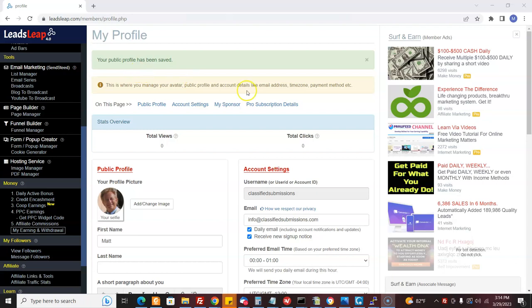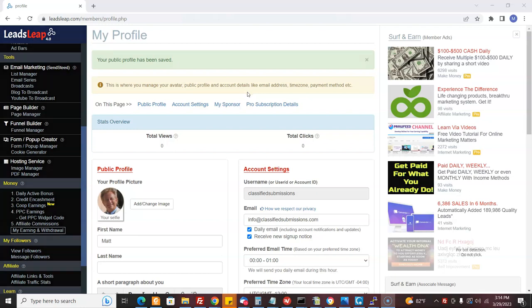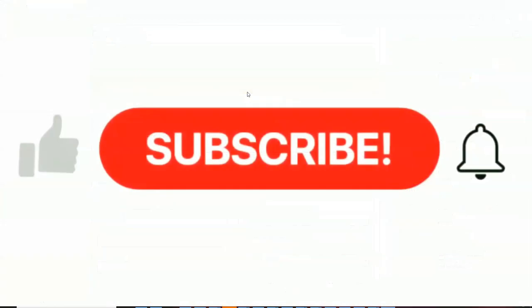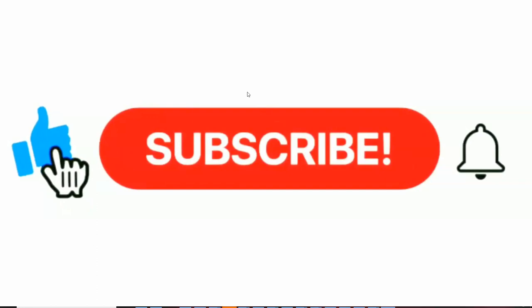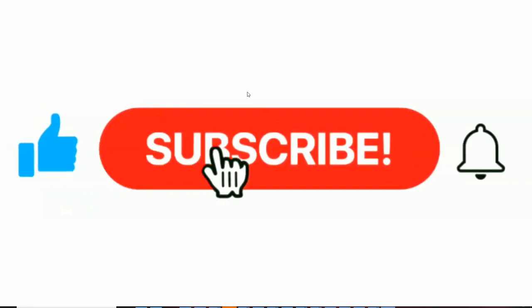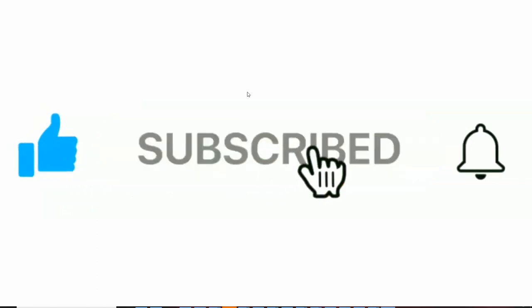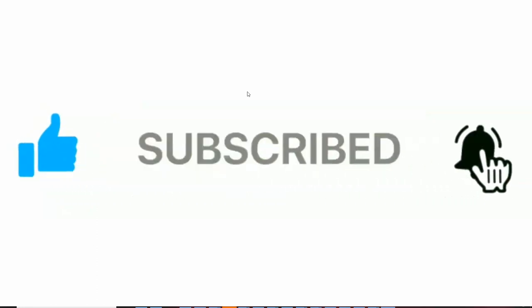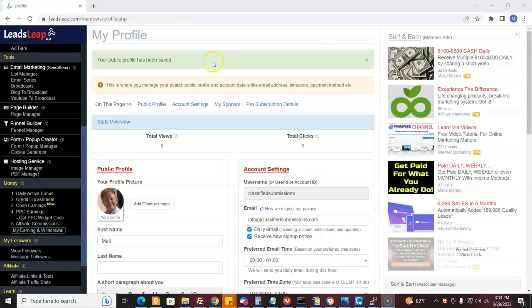In this video, I'm going to show you how you can get traffic using LeadsLeap. Specifically, I'm going to show you how you can get traffic and earn affiliate commissions with three different affiliate programs that are all free to join. But before I go on, I'm going to ask you to subscribe to my YouTube channel. Thanks so much.